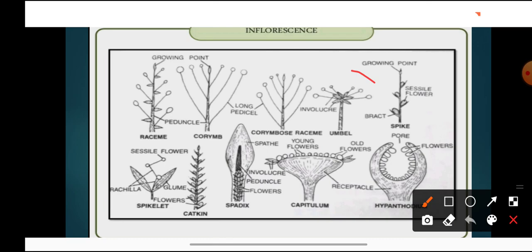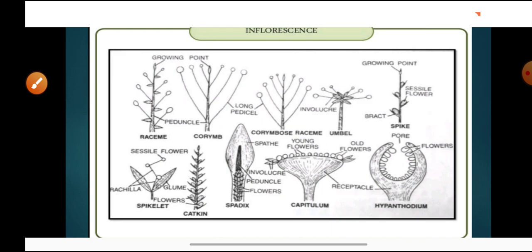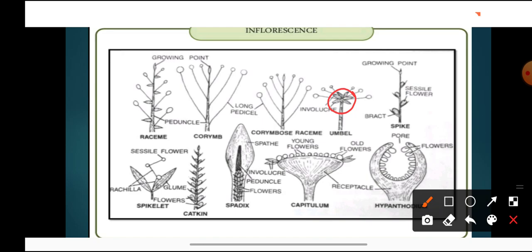The seventh type is umbel inflorescence, present in coriander. In umbel, the main axis — peduncle — is reduced to a point, and all flowers arise from the same point. All the flowers are surrounded by a whorl of bracts called involucre. This is the umbel inflorescence, present in case of coriander.